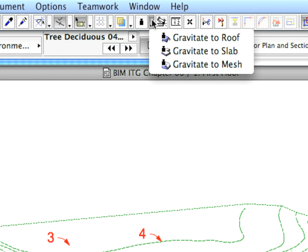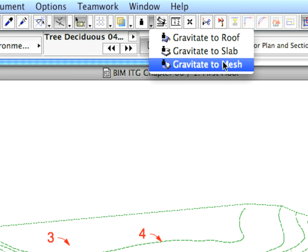In the status bar, click and hold down the mouse button to bring up the pop-up list of the Gravity feature. From the appearing list, select the Gravitate to Mesh option.